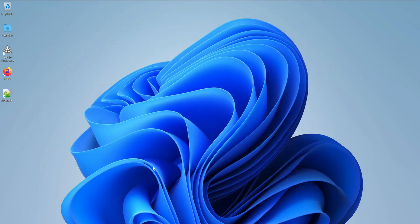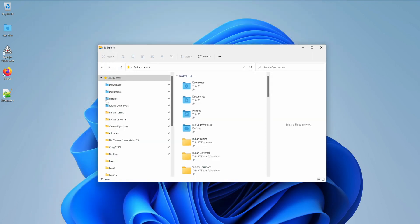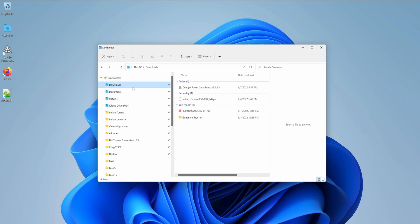Go ahead and close that out, open my File Explorer, go to Downloads, and there it is.